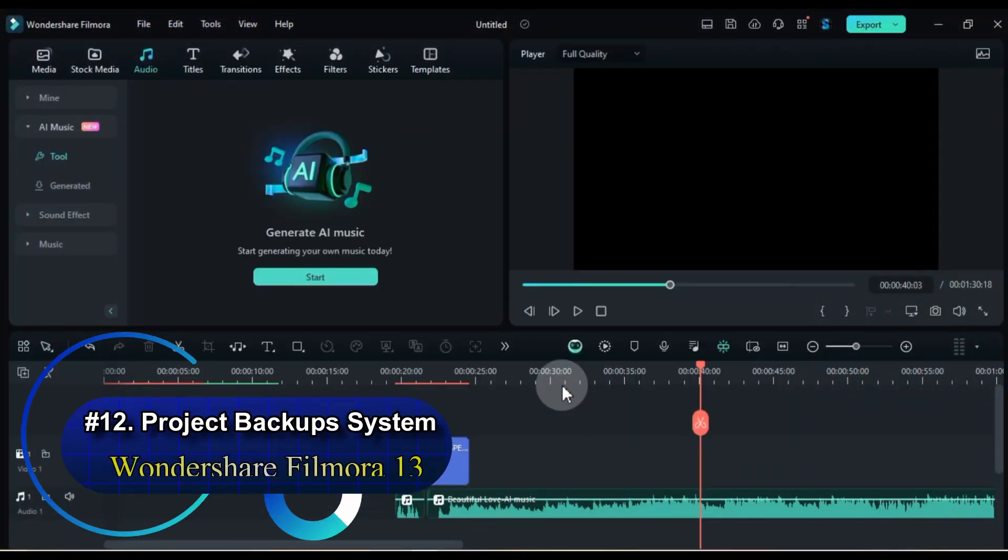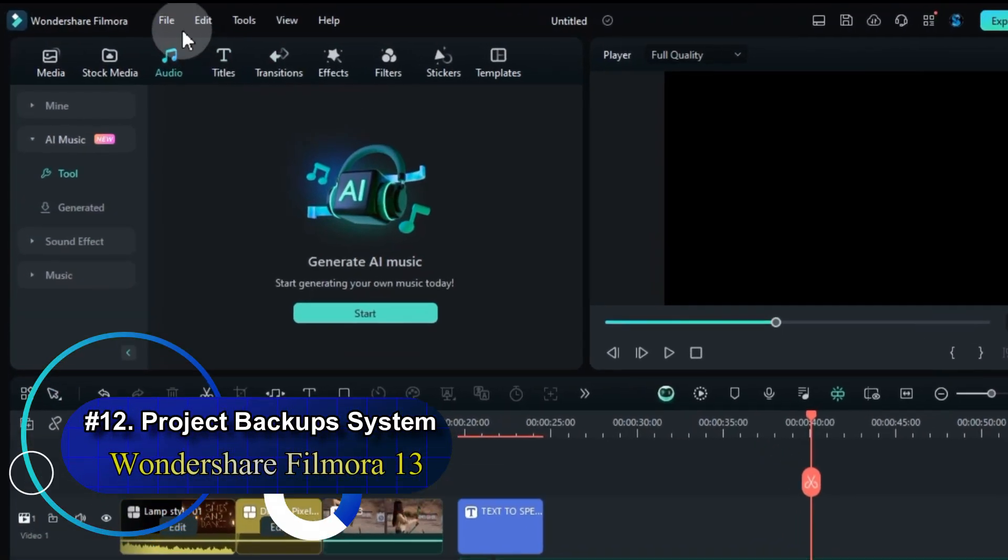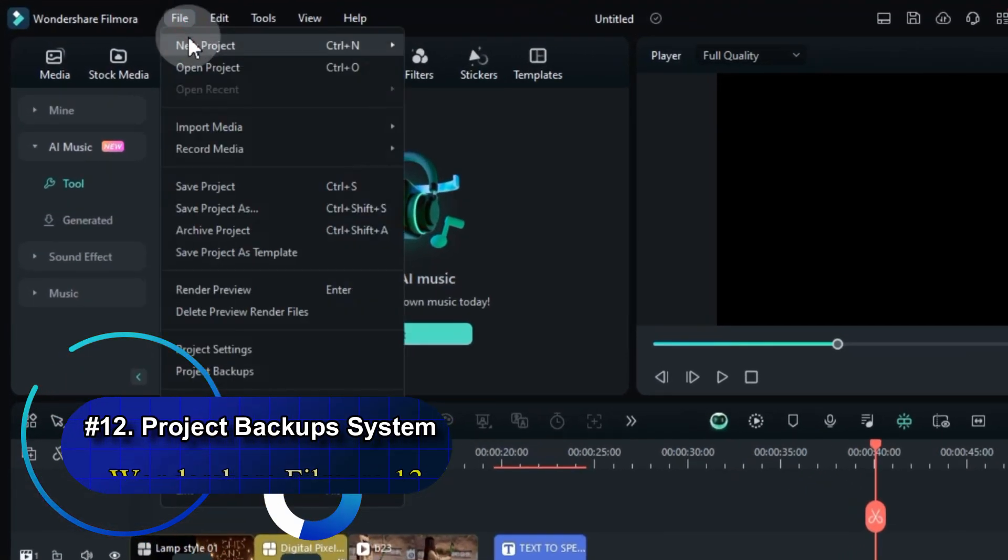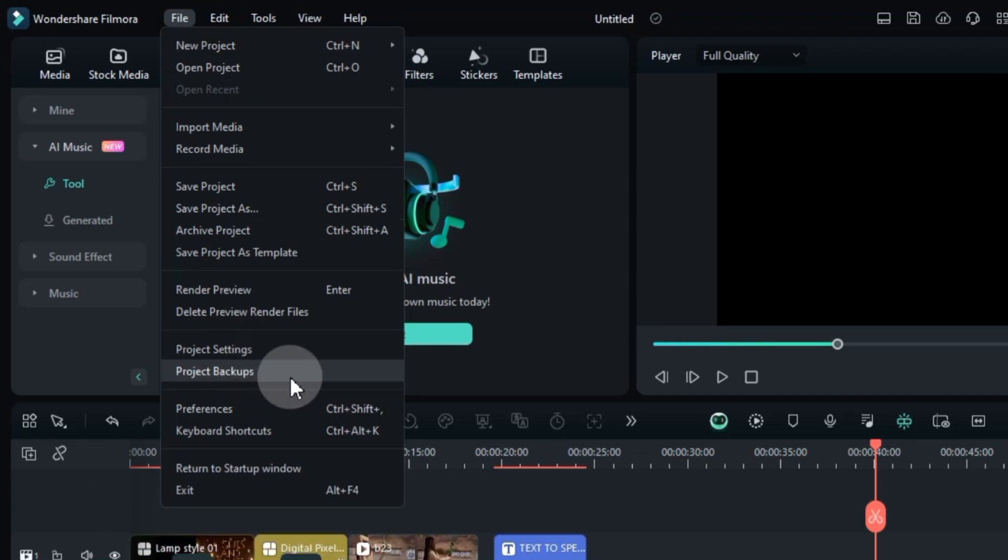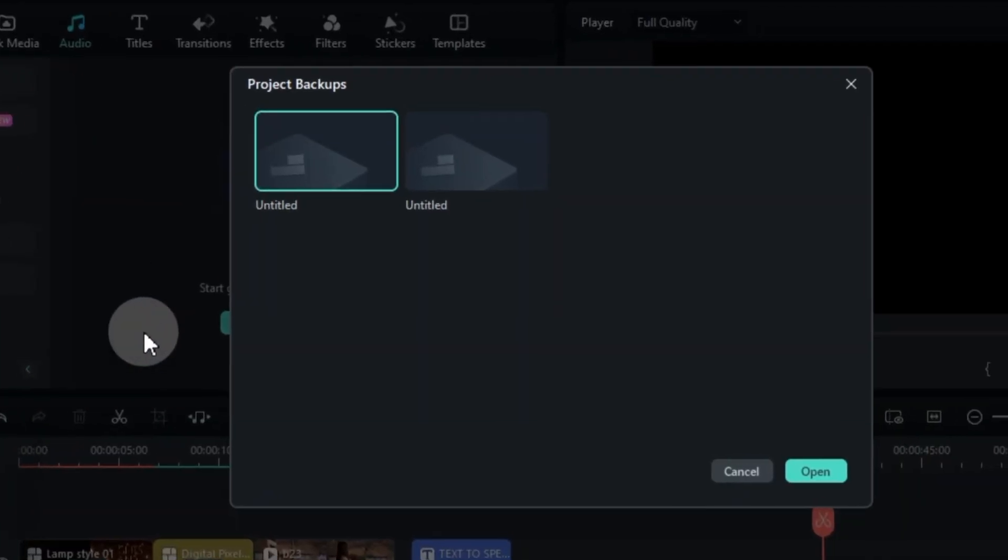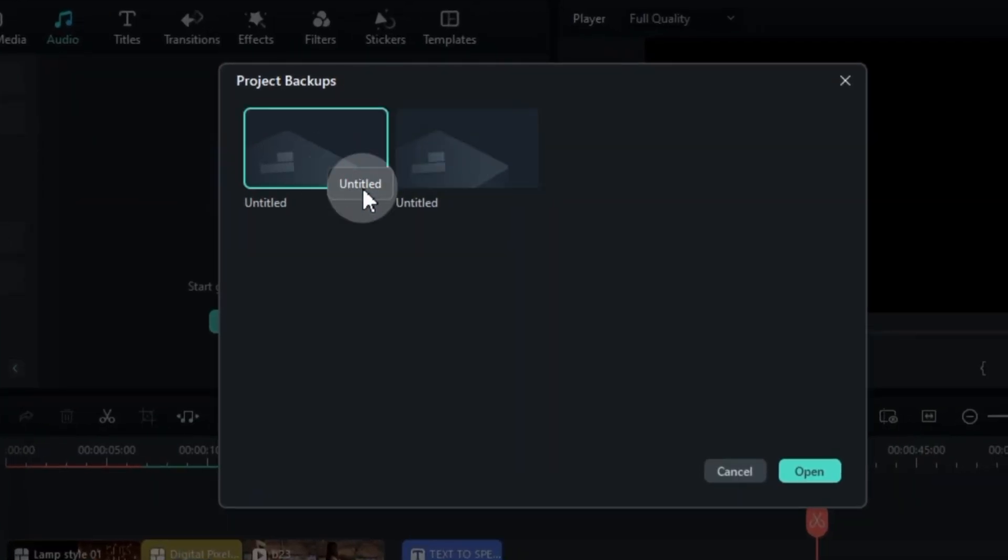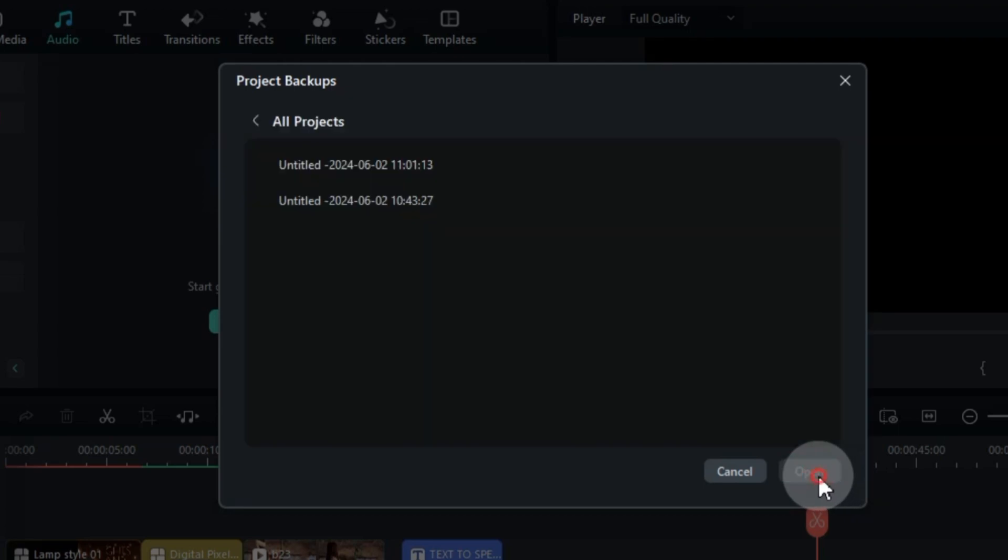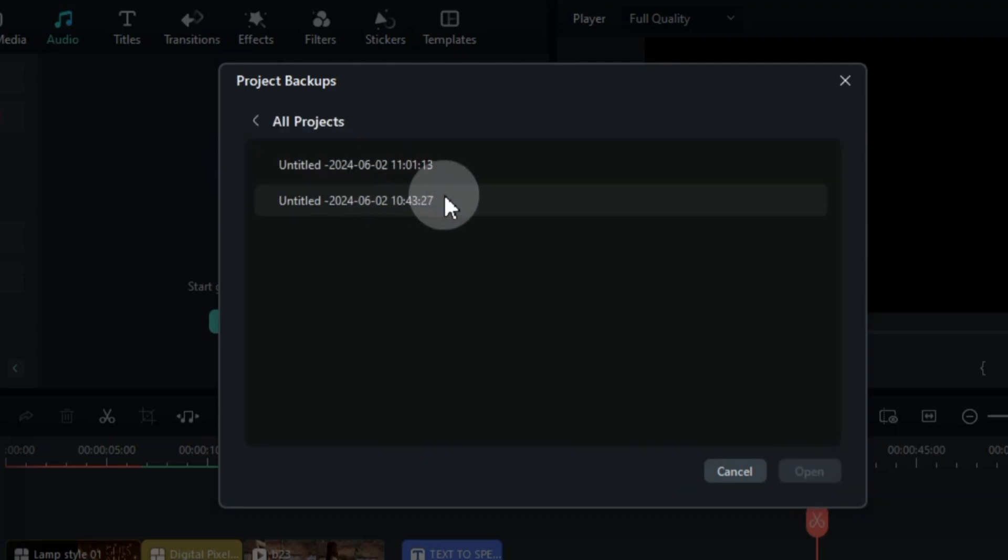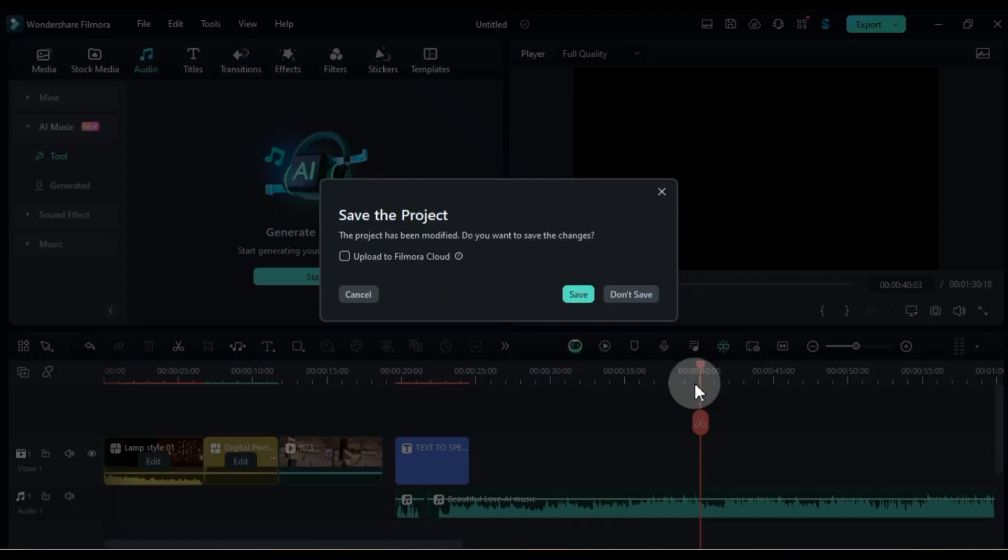Trick number 12, Project Backup System. Let's recover a project. Head over to the File menu and click on Project Backup. Navigate through the Projects window on the left and find your project. Double-click on it to open it. You'll see a list of your project backups displayed on the right. Simply select the backup you want to restore and click Open.